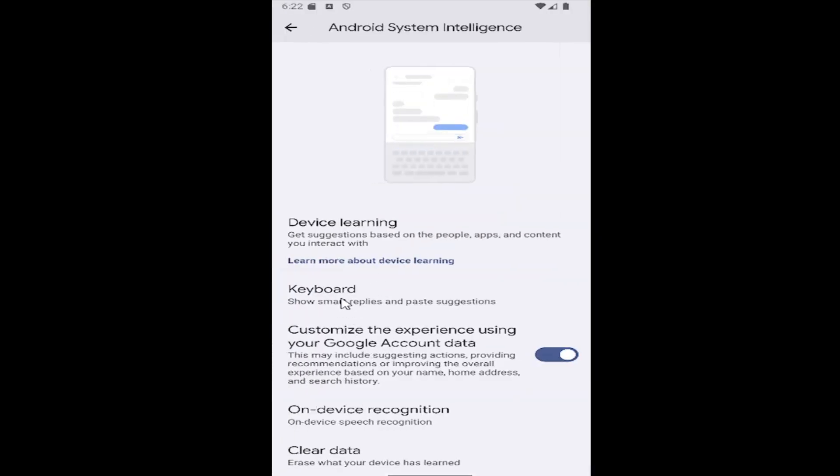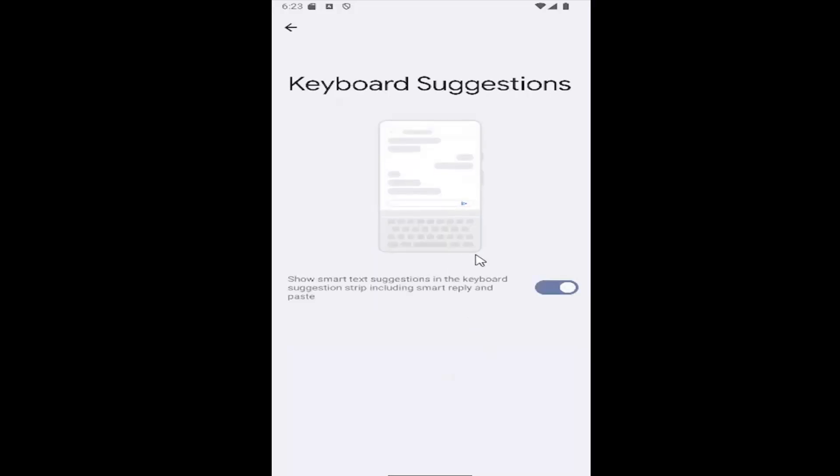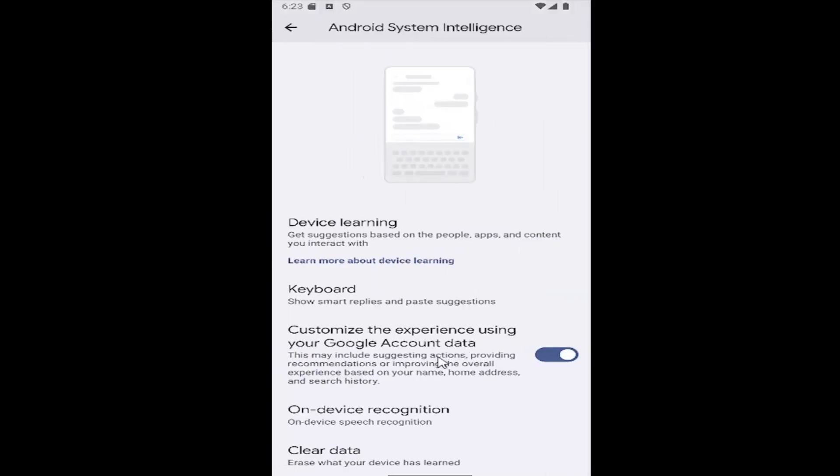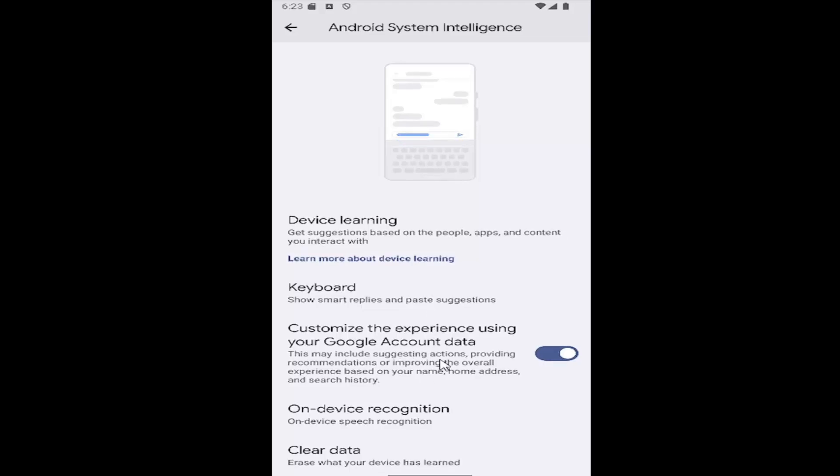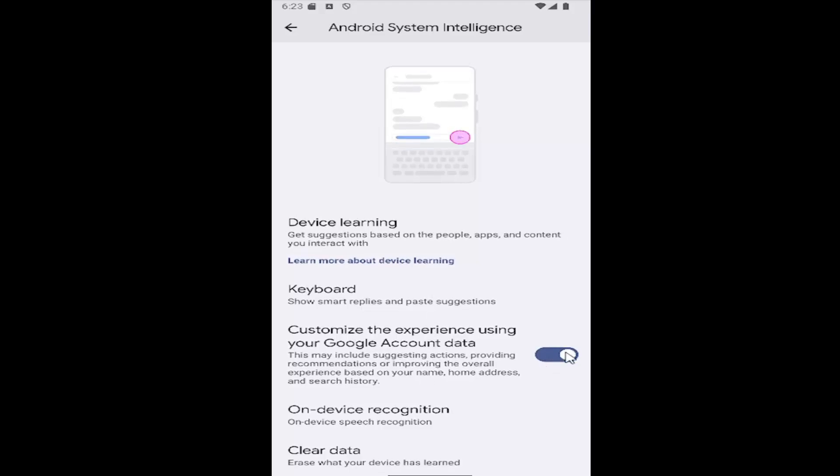But you can also go underneath keyboard here if you want to enable or disable smart suggestions, you can turn them on or off, as well as if you want to customize the experience using your Google account data you can toggle that ability on or off as well.